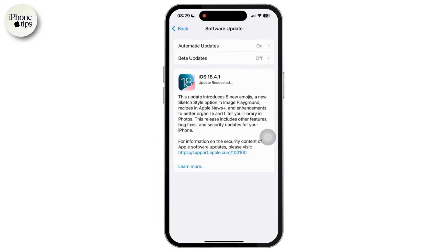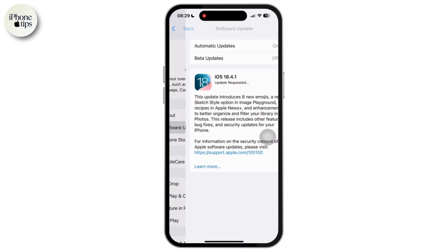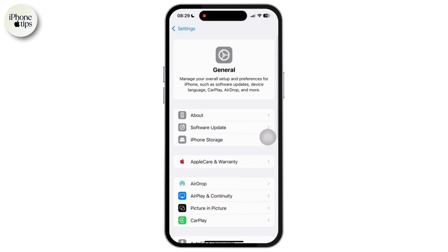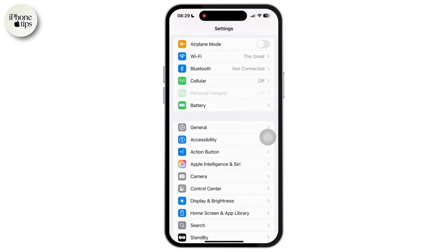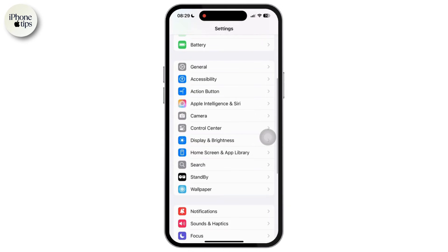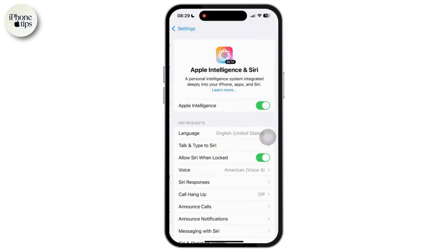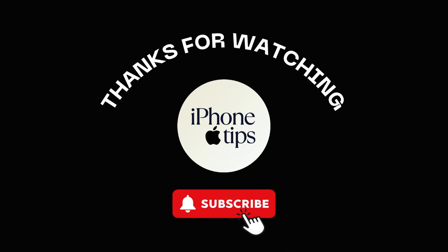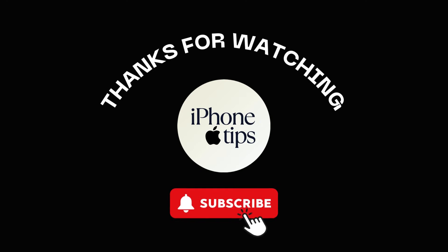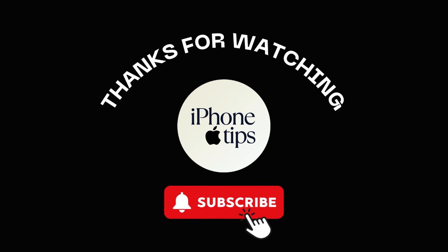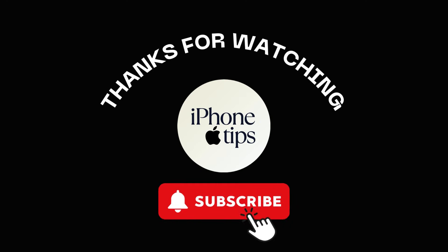Once you are back in Settings, you can see the Apple Intelligence option available. Simply tap on it and make sure the switch is toggled on. And that is it. If you found this video helpful, please like, share, and subscribe to our channel. Thank you so much for watching.